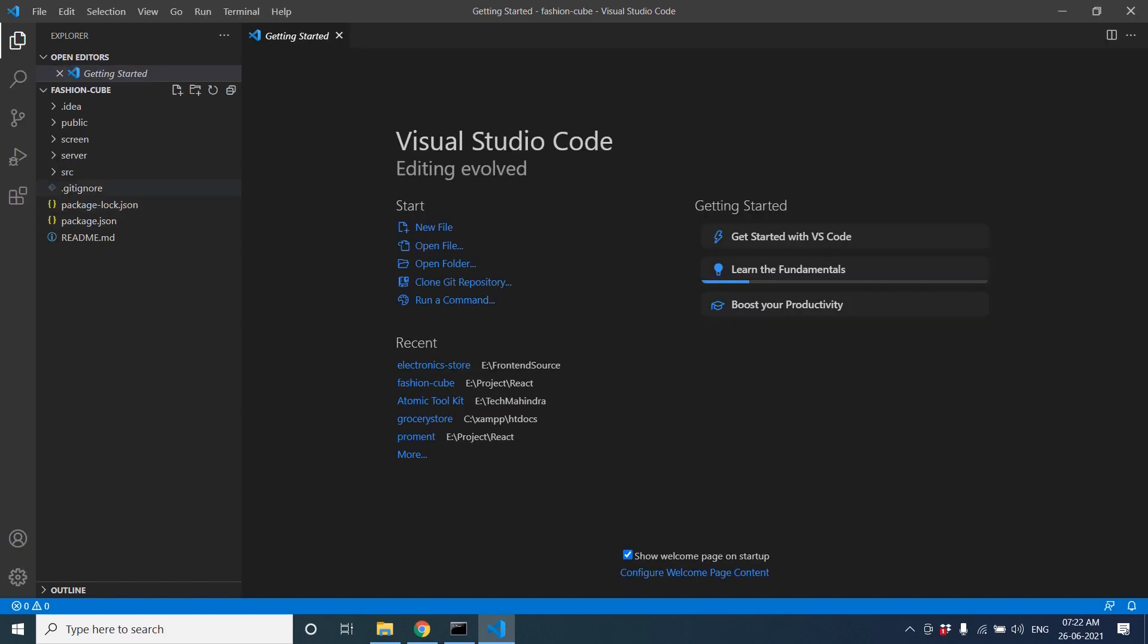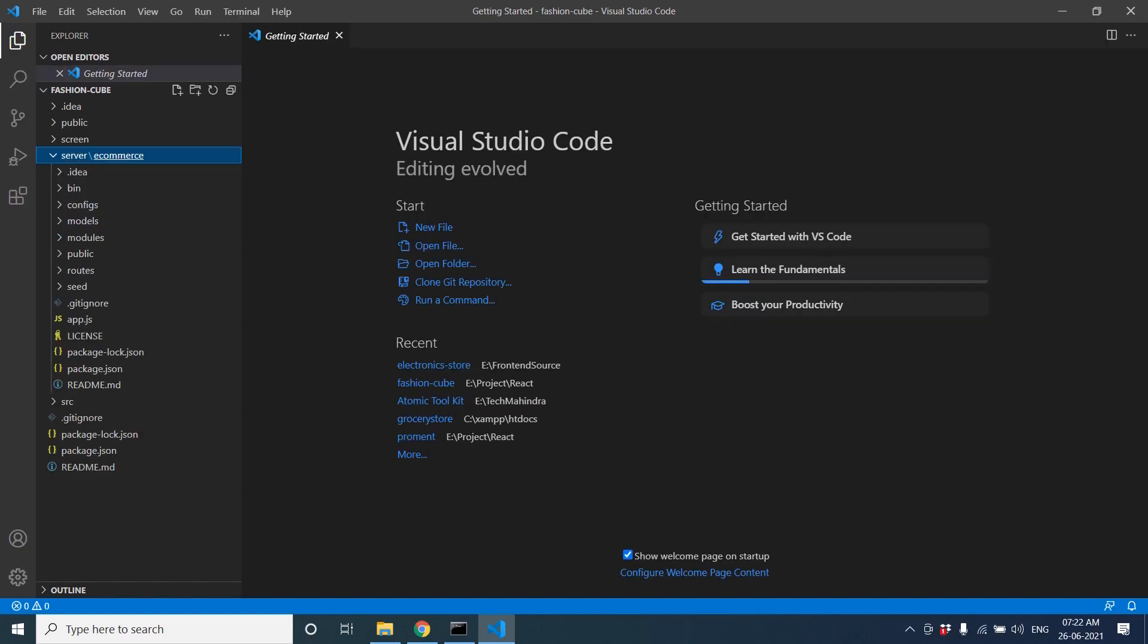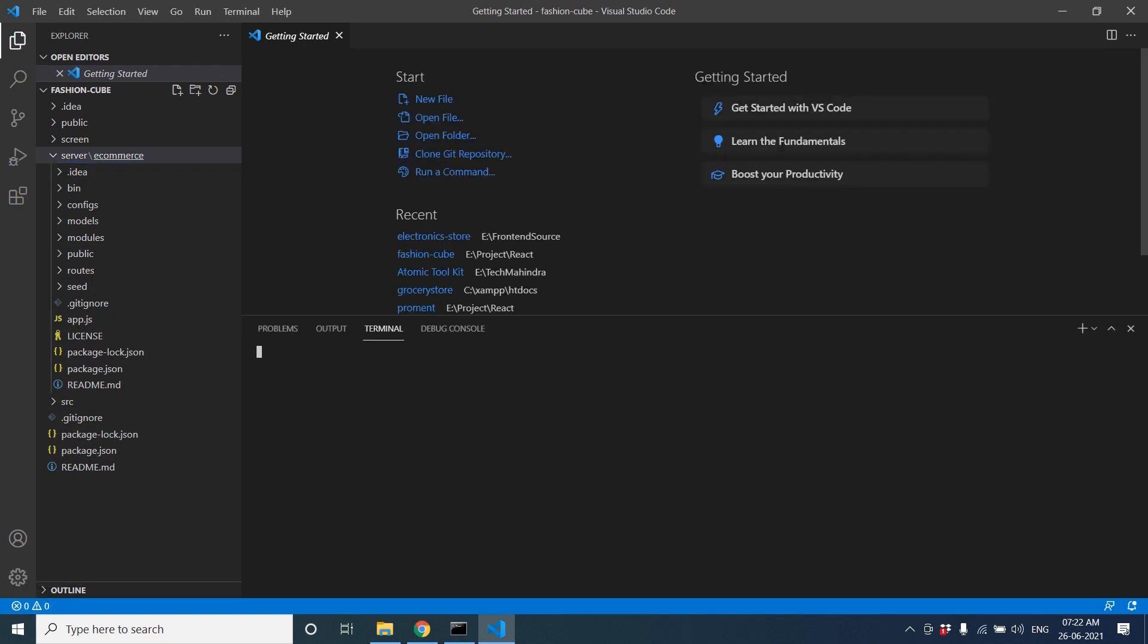Inside the project, the server is there - the e-commerce server. Inside it's developed in Node.js. Let's run the node module. Do npm install.